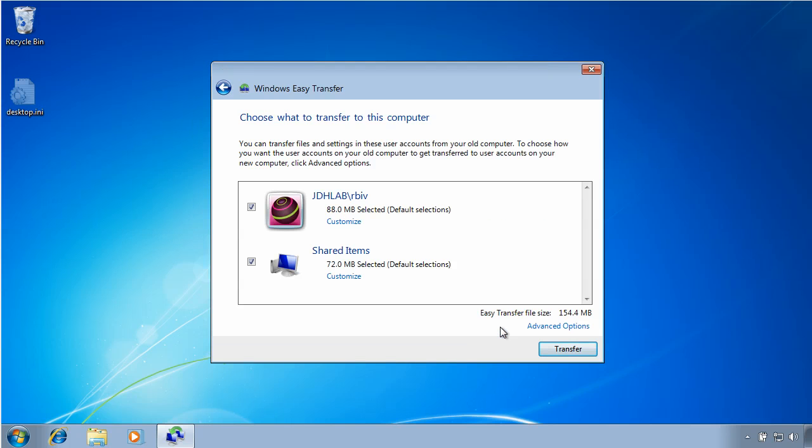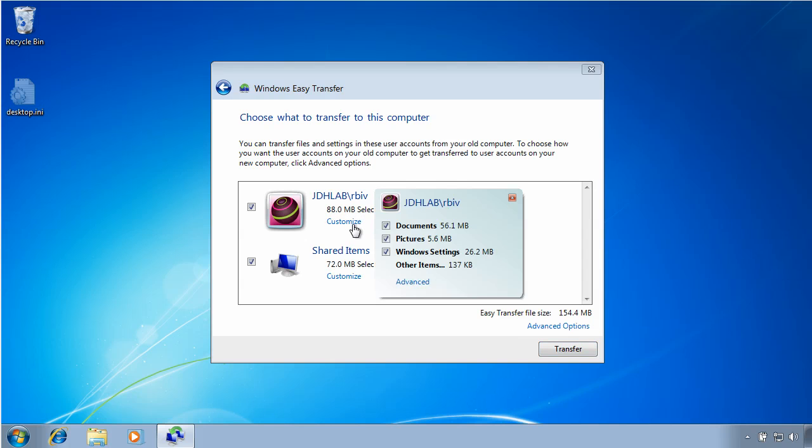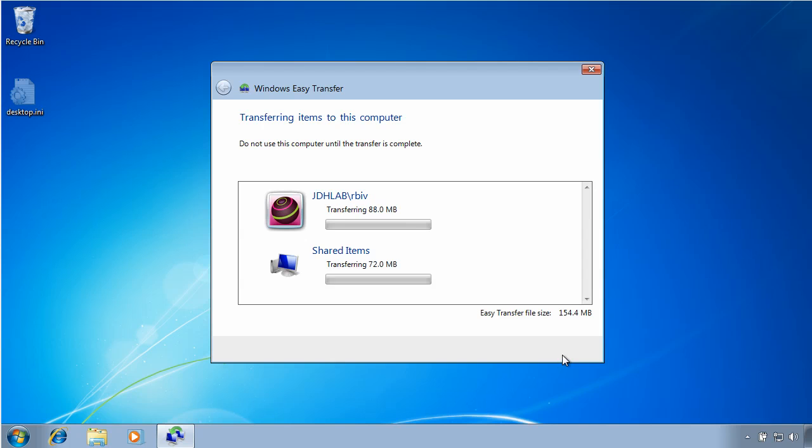Now it shows me what do I want to restore. You can customize if I want to maybe not restore everything, but I'm going to restore everything. Click transfer. Now again, this will take a few minutes, so we'll let this run and I'll be back in just a moment.